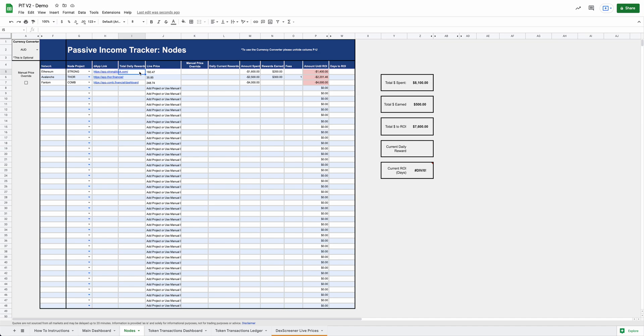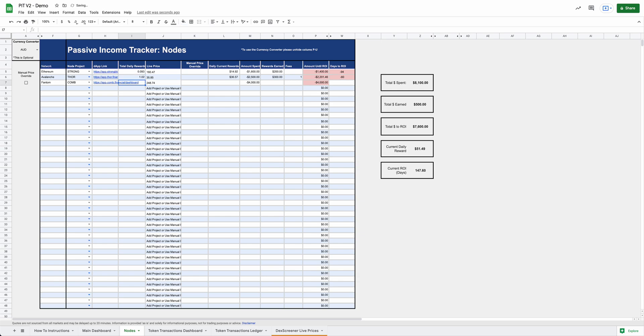The only other thing that you're going to want to enter in here is your total daily rewards. So this is, you're going to need to manually know this, which you can usually find it pretty easily on your node dashboard. This is the amount that you earn every single day on Strong. So let's just say we bought one Strong node, and we earn 0.093 Strong every day. And then Thor, let's say we earn 1.02 Thor every day. And then Comb, we earn 0.40 Comb per day.